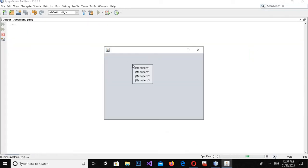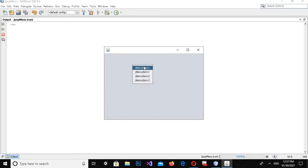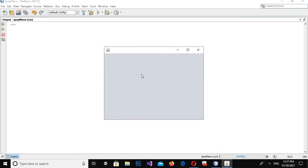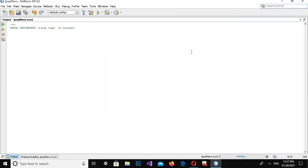Now if I run this and right-click on the form, you can see that all these menu items are shown. However, I need to change the display text on these menu items, so I will stop the application and close it down.